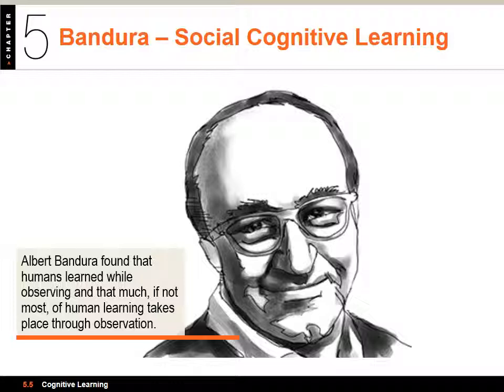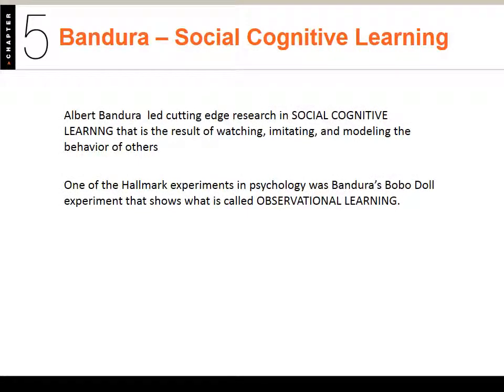The magic word for social cognitive learning is observation. The magic word for classical conditioning is reflex, and the magic word for operant conditioning is behavior. Albert Bandura led cutting-edge research in social cognitive learning — that is a result of watching, imitating, and modeling the behaviors of others.